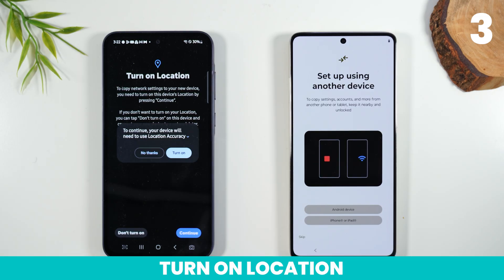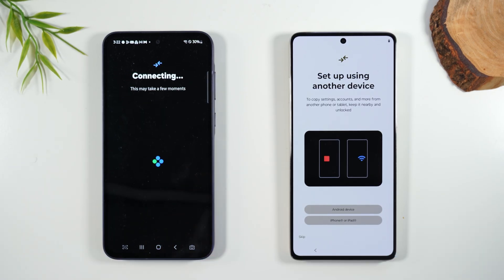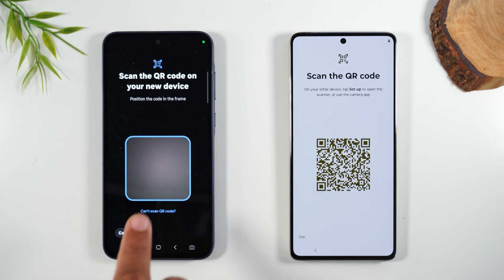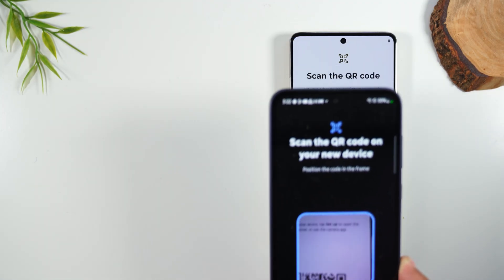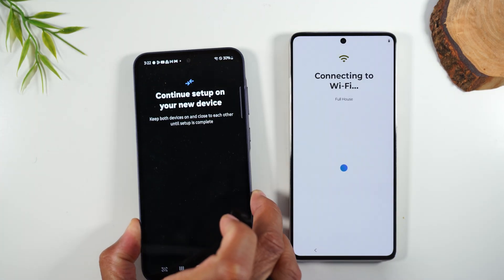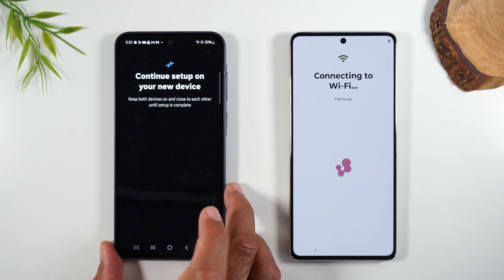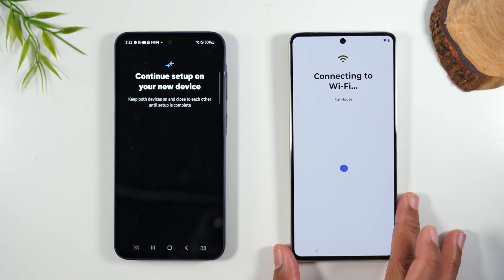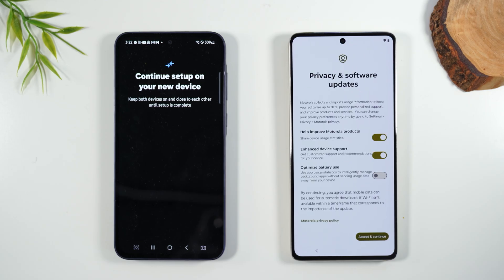I'm going to turn on my location so it can find my device properly. Next, I'm going to take my old phone, pick it up, and I'm going to scan this barcode here, and that's going to finish linking the two devices together. You should do this somewhere where you have Wi-Fi — that is recommended and will make the process move smoother.